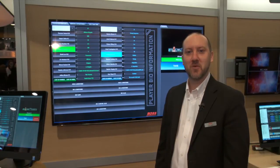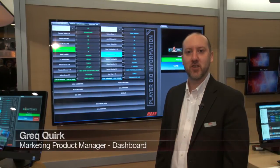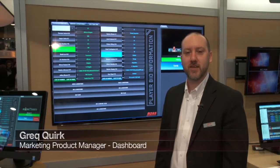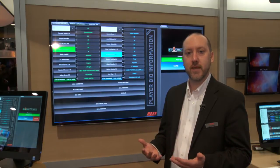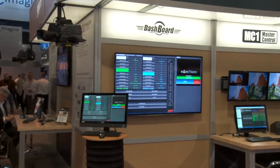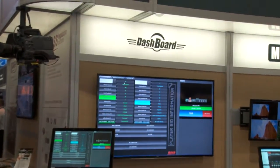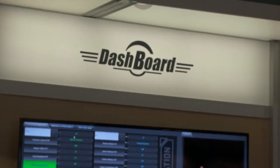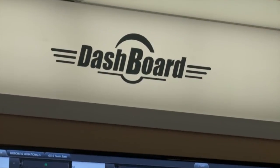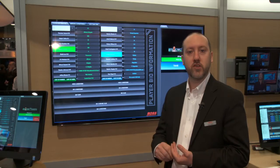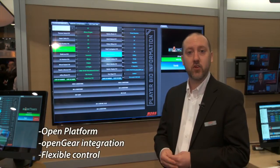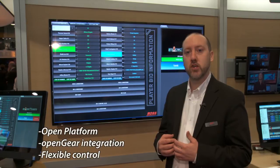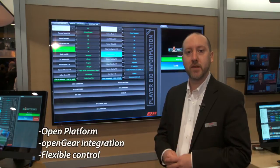Hi, my name is Greg Quirk. I'm a product manager for Dashboard at Ross. Dashboard is an open platform that users can control and monitor what's happening with IP devices, whether they're Ross devices, OpenGear, whether it's an OpenGear partner product, or actually any third party IP based product. We can monitor and control what's happening with the devices.